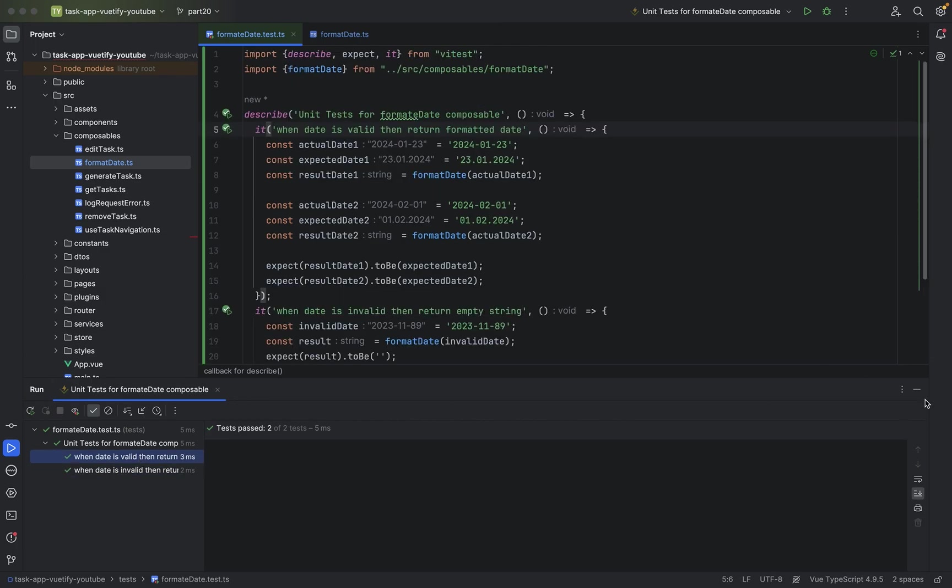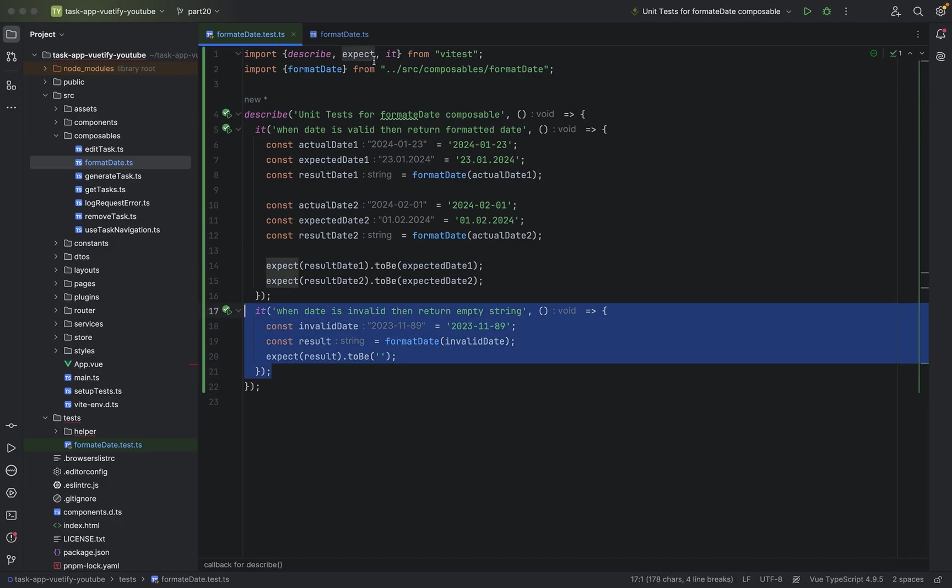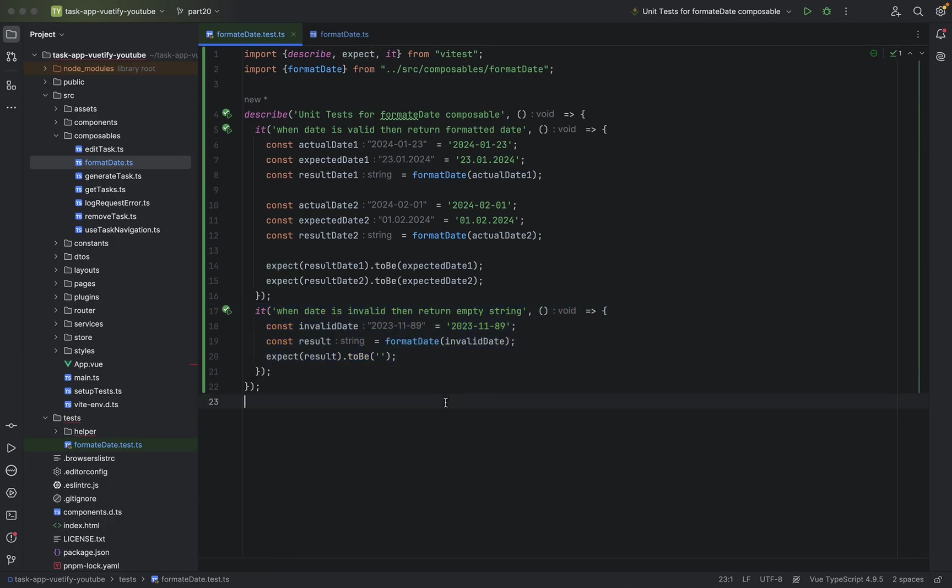This is the second test. And you can have a third test. You can have as many tests as you want. And that's basically it for this test video.